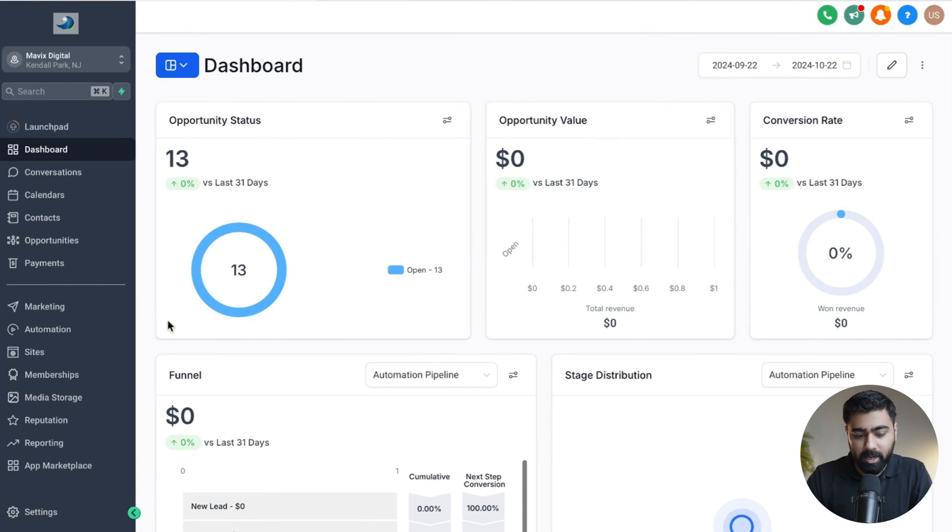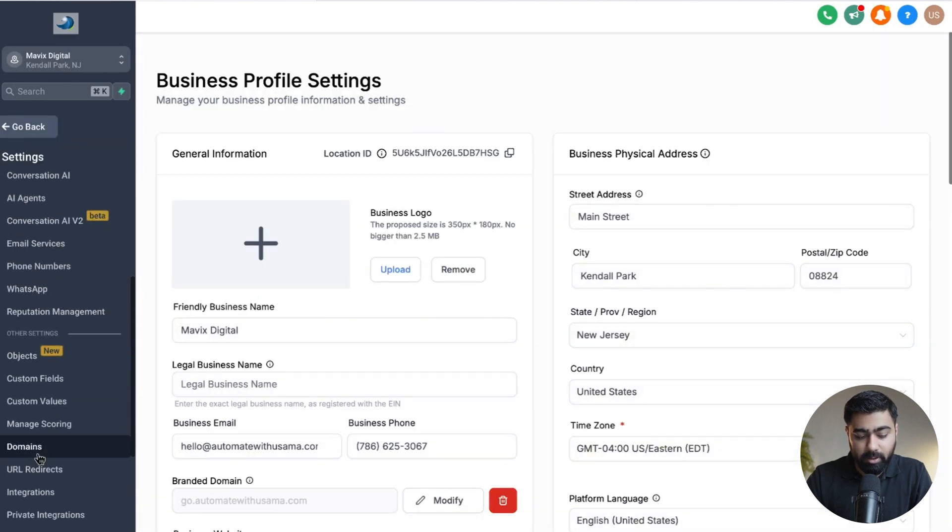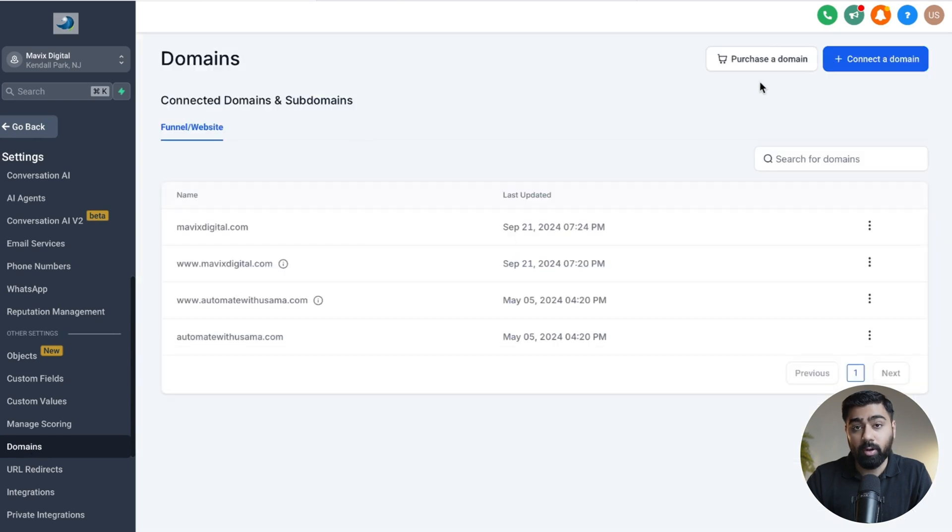The first thing you have to do is head over to Settings, then scroll all the way down to where it says Domains, and then you will see an option to purchase a domain.